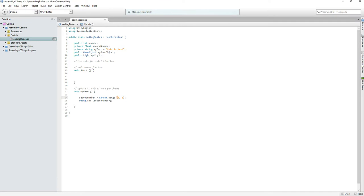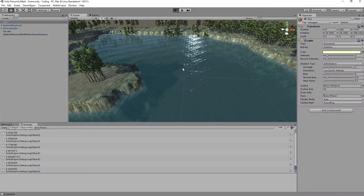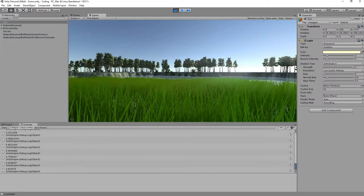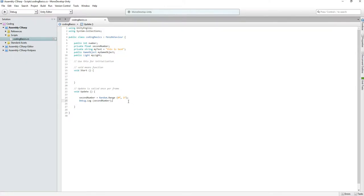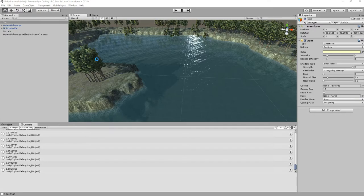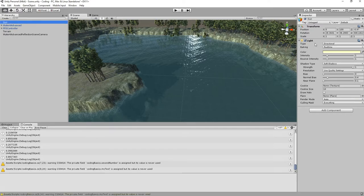Without the 'f', they are integers, and the only integer between zero and one is just zero. By adding 'f' we tell it it's a float. Let's test it again — that works fine. Now when we look at our Light component — the sun — we can change properties through script, like intensity. So we can say 'myLight.intensity = secondNumber'.